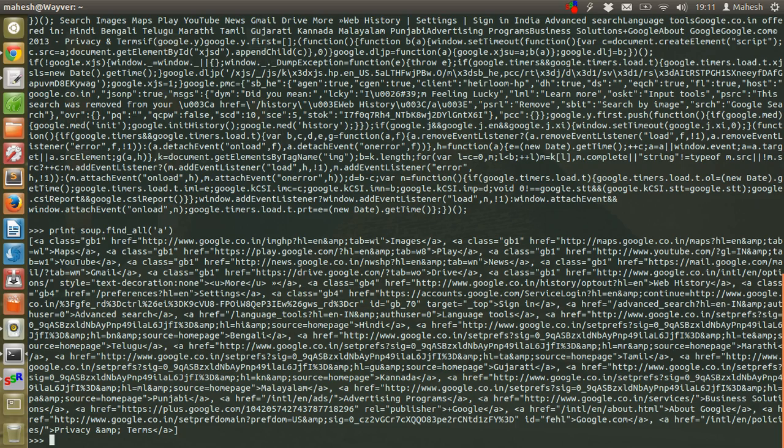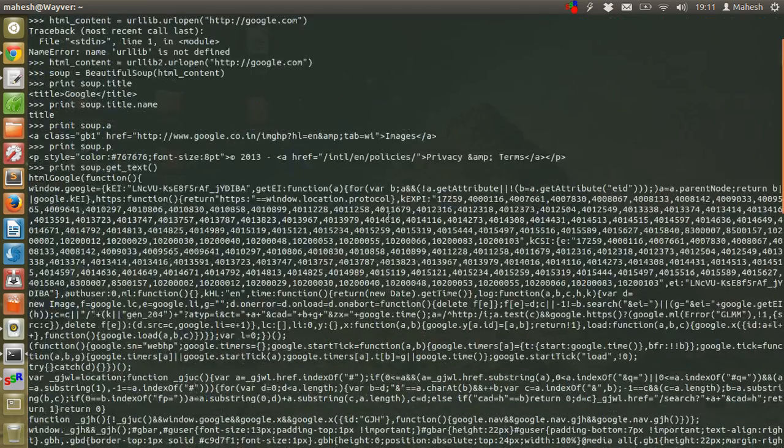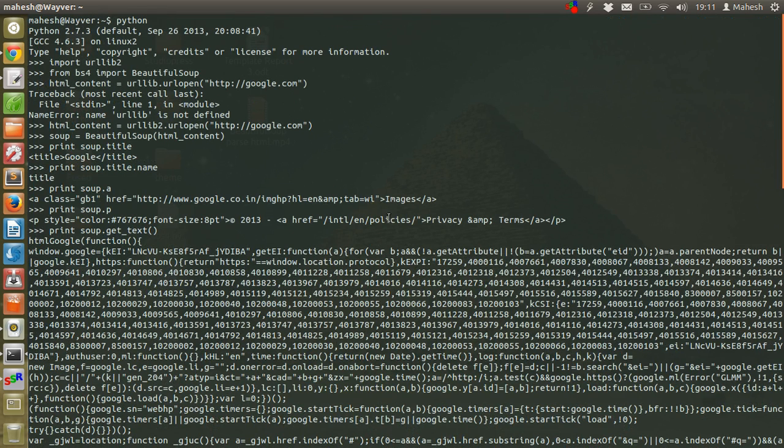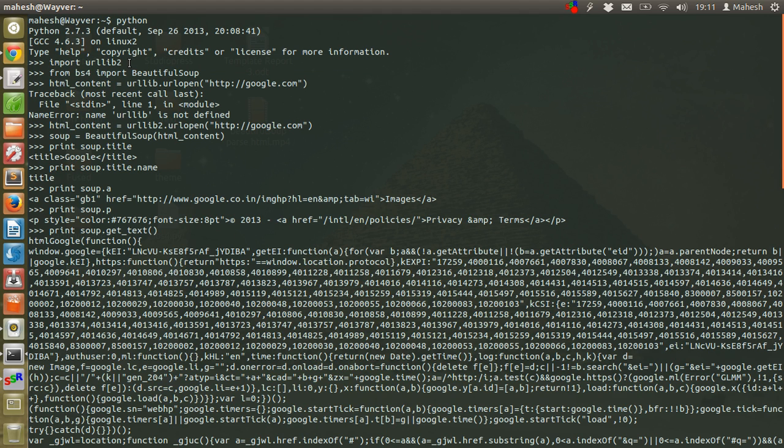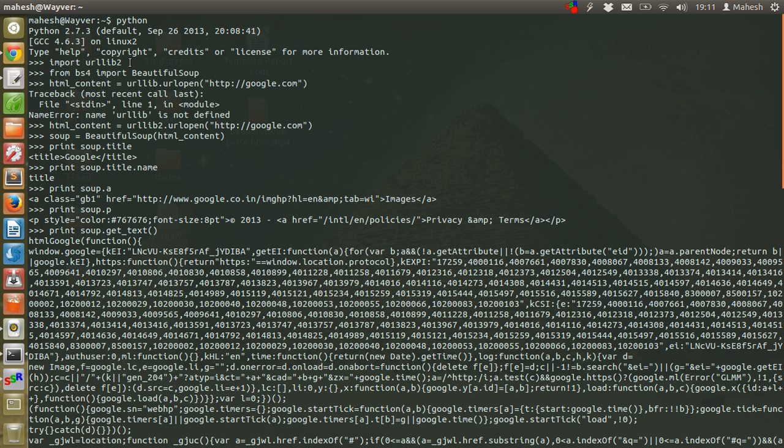So that is pretty much it. You can find more methods for Beautiful Soup. So what we did here is first we imported urllib so that we can point to the specific URL.